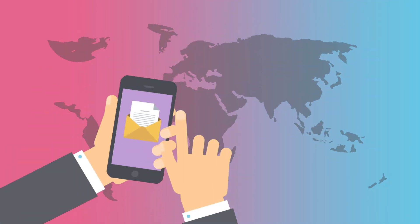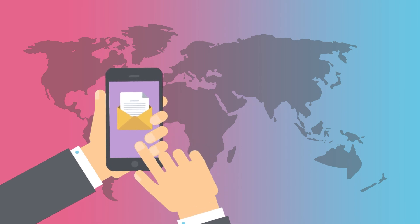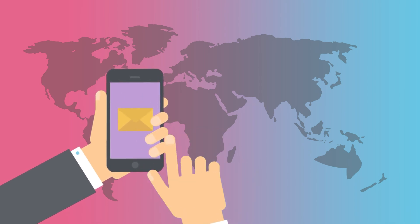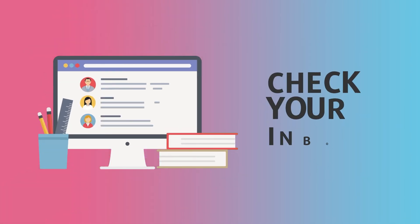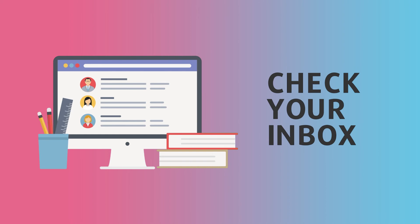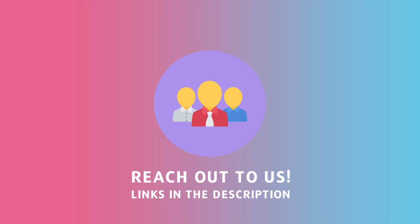You will receive all information and updates about your application via email. Therefore, it is important to always check your inbox for any updates. If you have any further questions, you may always reach us via our communication channels which you may find in the description. Apply now and start your journey.